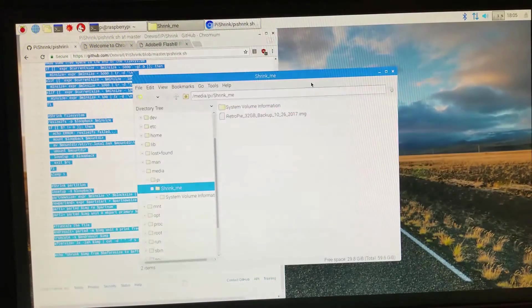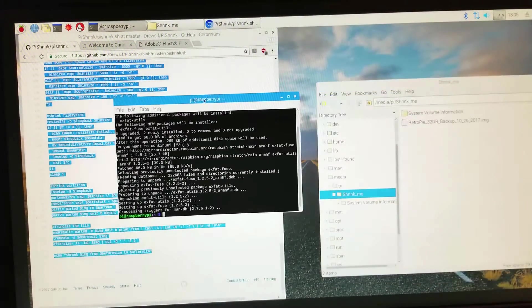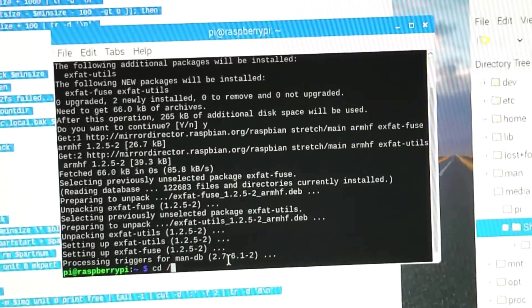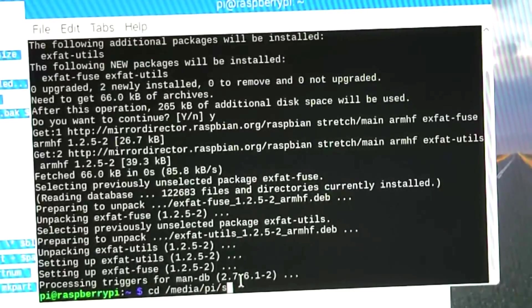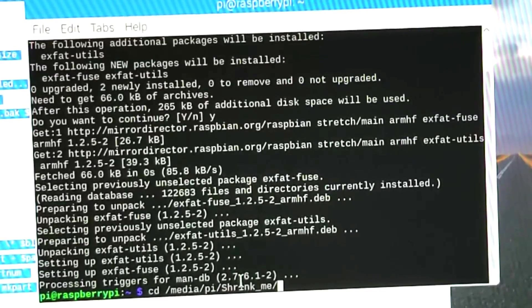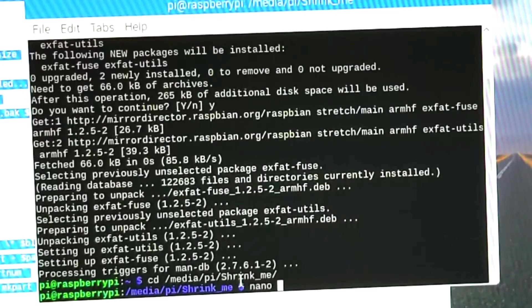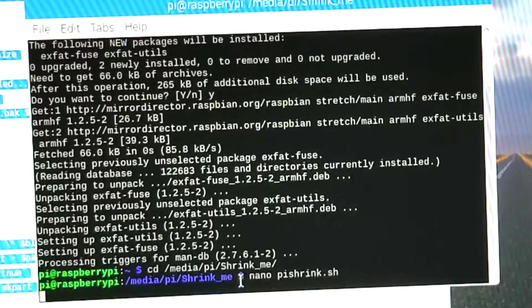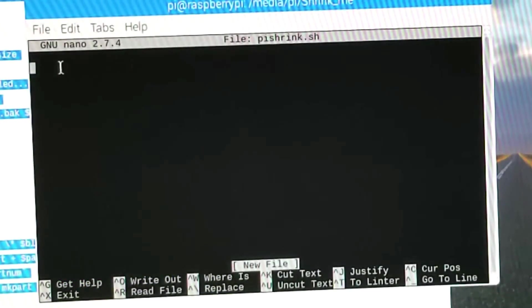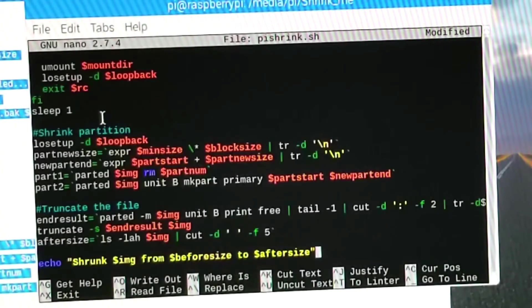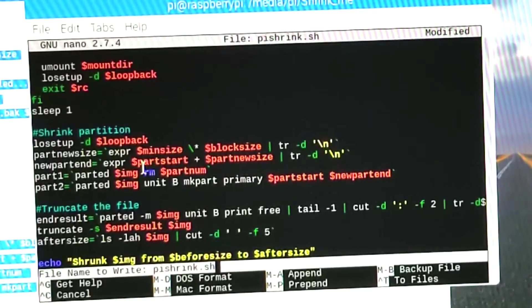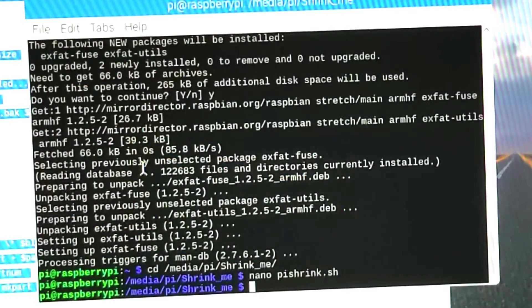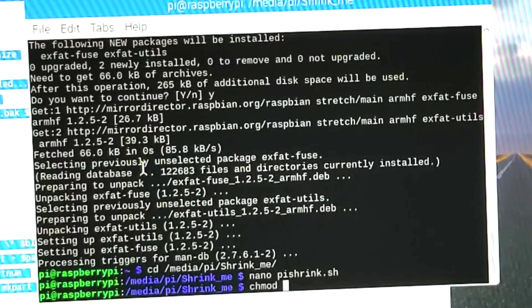In a terminal, I'm just going to change directories over to the location of the thumb drive. Once I've done that, I can go ahead and run nano. I'm just going to type nano and then whatever file name I want to call it. In this case, I'll call it pi shrink.sh, and I can just paste it in. Save it by typing control O and then exit with control X.